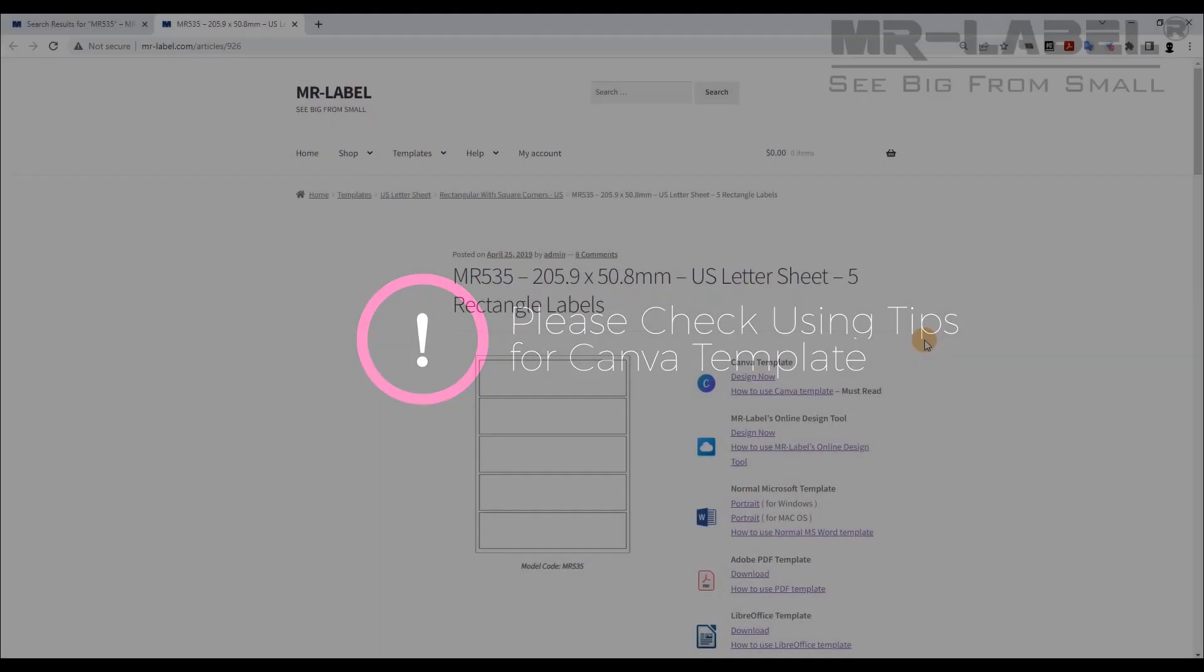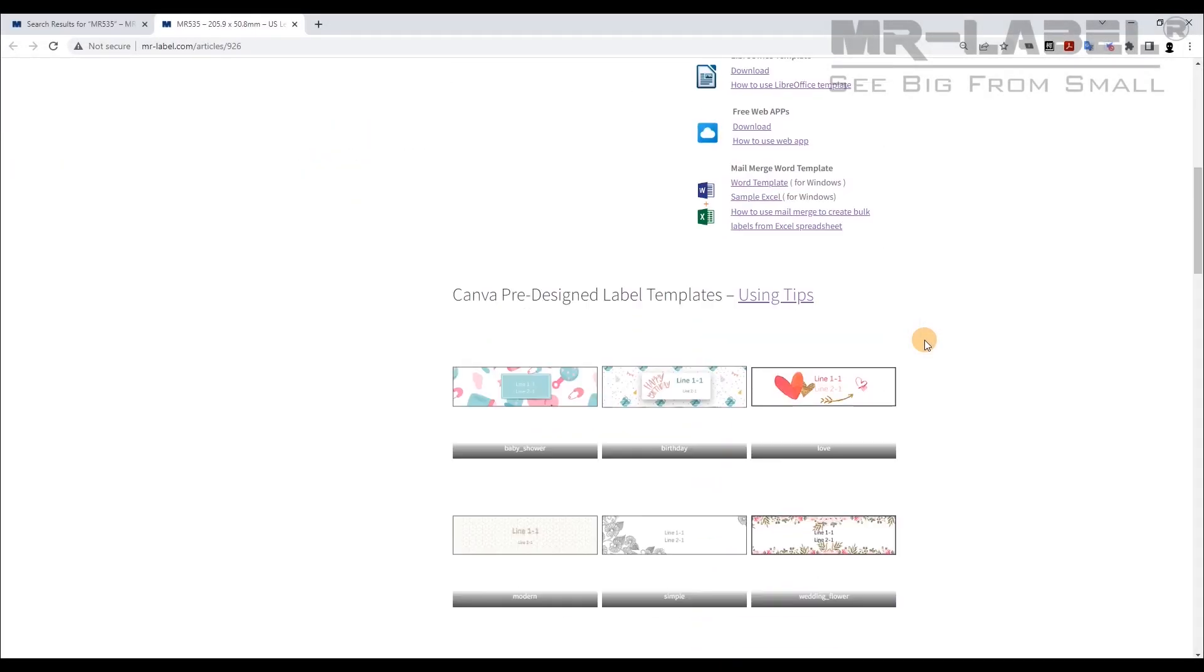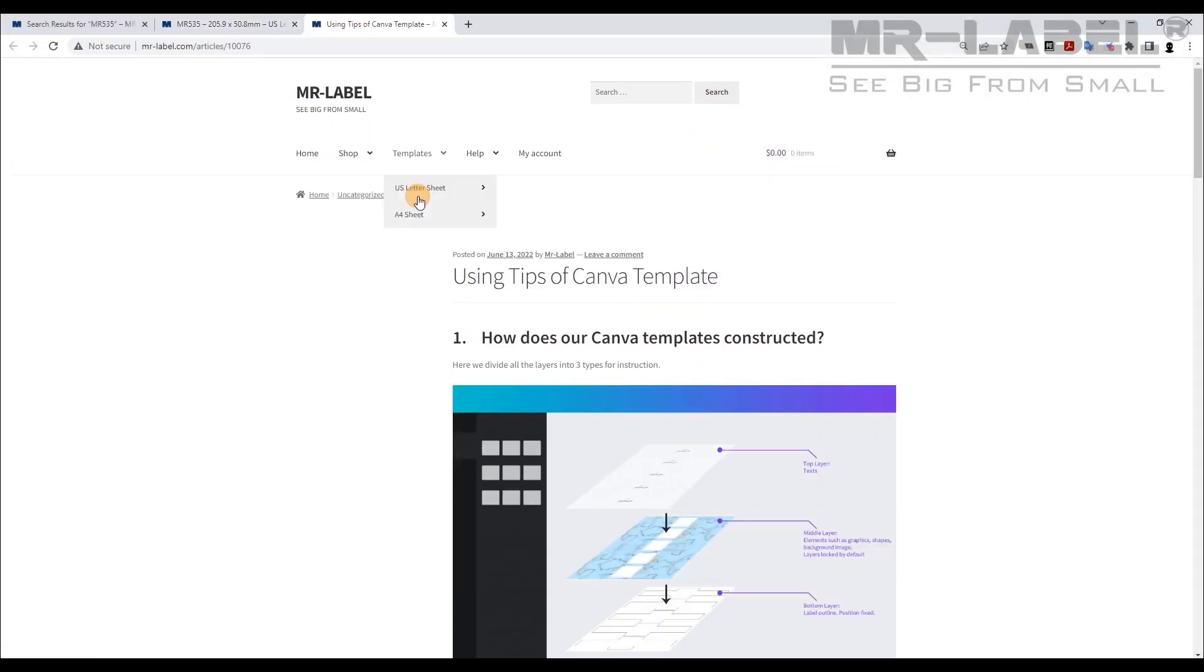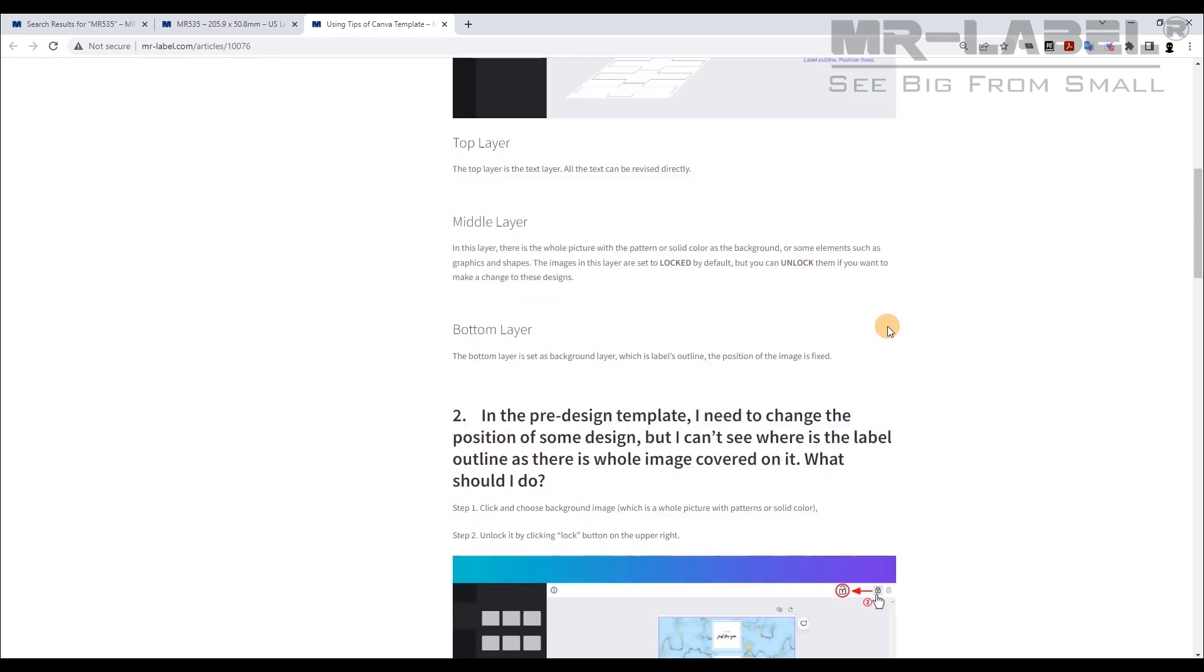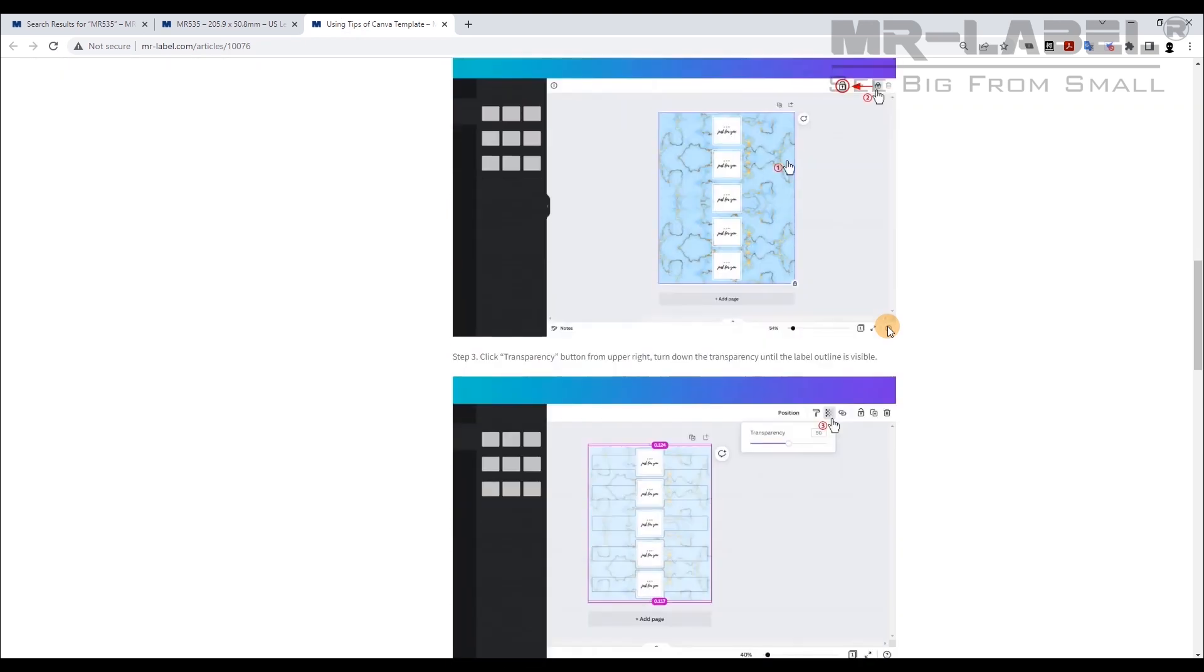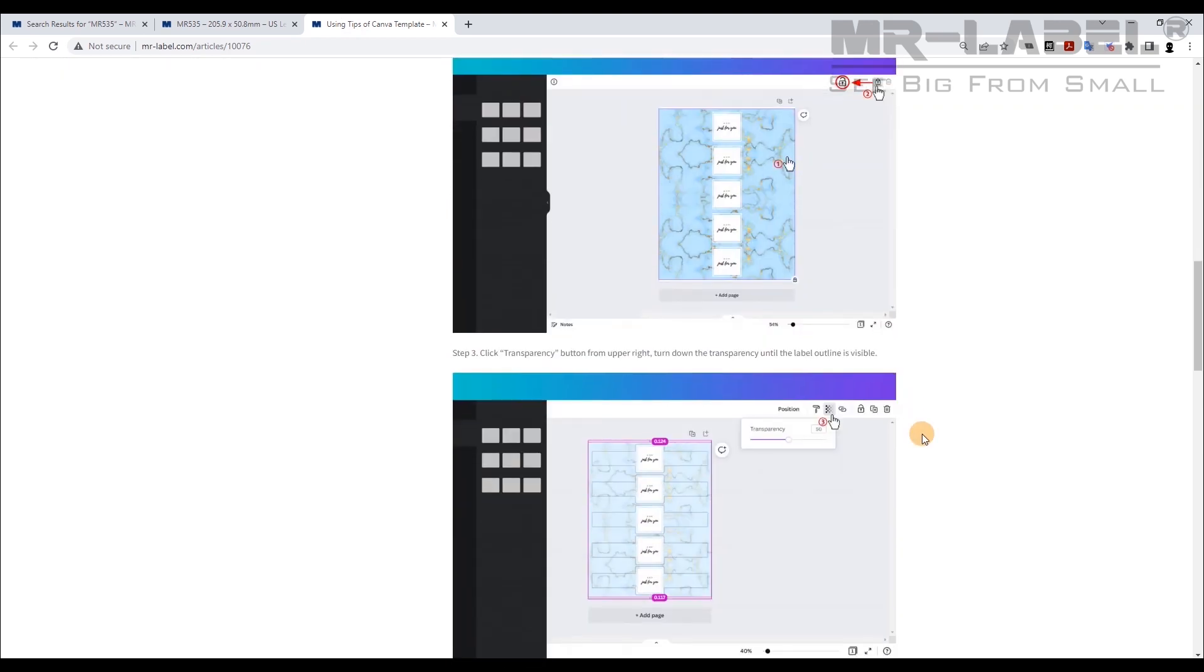And don't forget to check using tips for Canva Template, just in case you need some guidance on how not to print out the black label frame, or for things like quick edits.